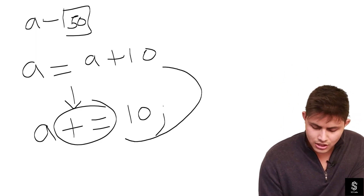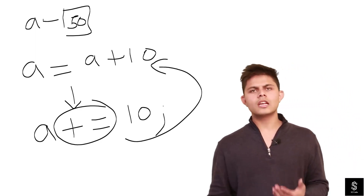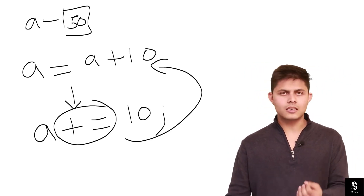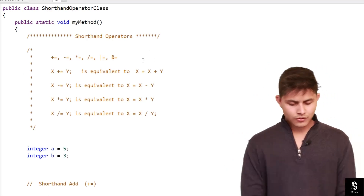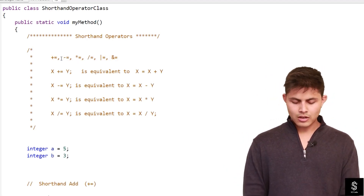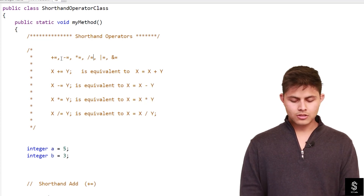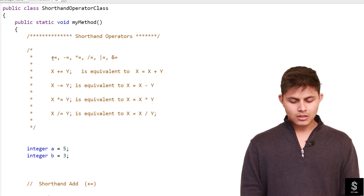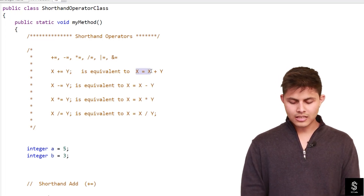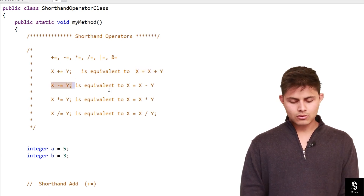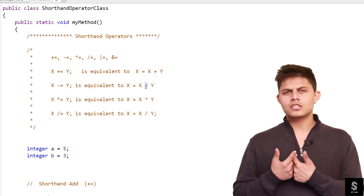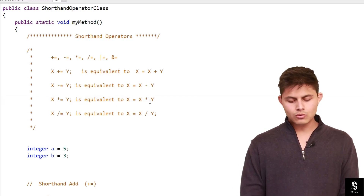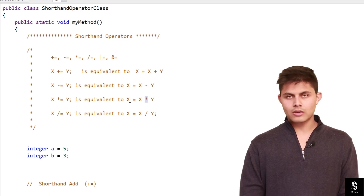It gets executed the same way as 'a = a + 10'. Instead of plus, you can use minus, multiply, divide, and other operators. Here is a list of shorthand operators in Apex: +=, -=, *=, /=, |=, and &=. So 'x += y' is equivalent to 'x = x + y', 'x -= y' is equivalent to 'x = x - y', and whatever operator you use before '=' will be applied between the two operands, stored back into x.